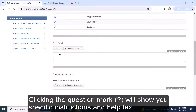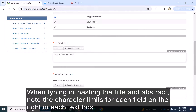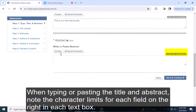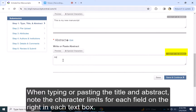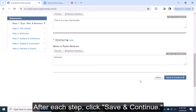Clicking the question mark will show you specific instructions and help text. When typing or pasting the title and abstract, note the character limits for each field on the right in each text box. After each step, click Save and Continue.